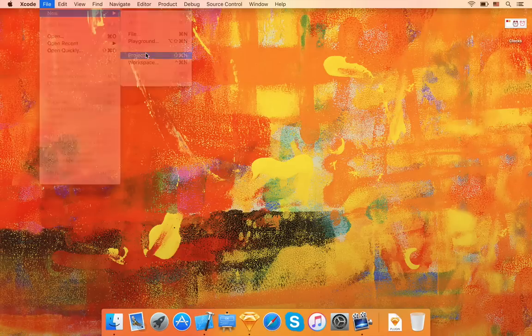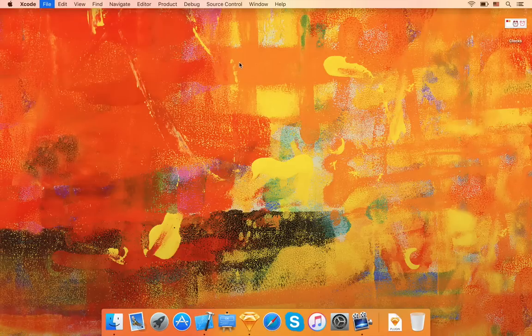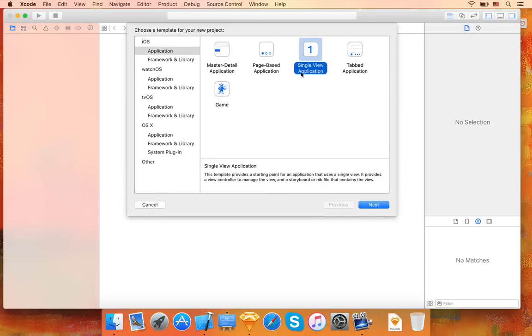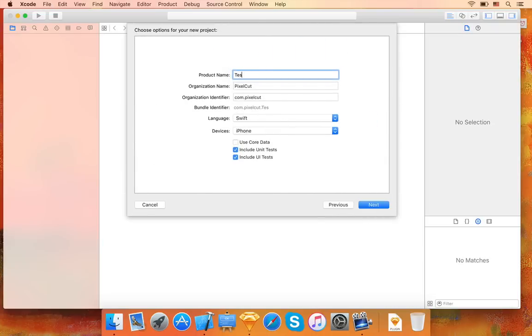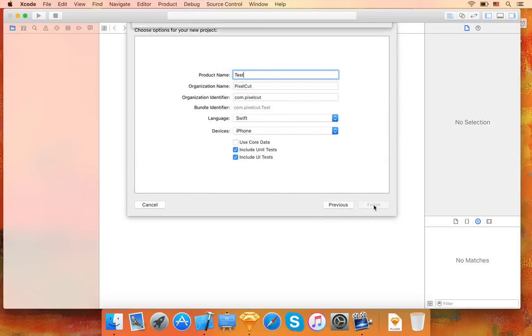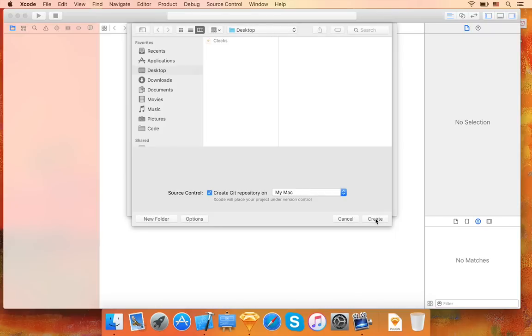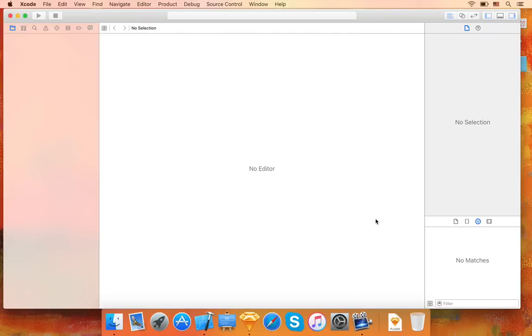First, let's create a new Xcode project.